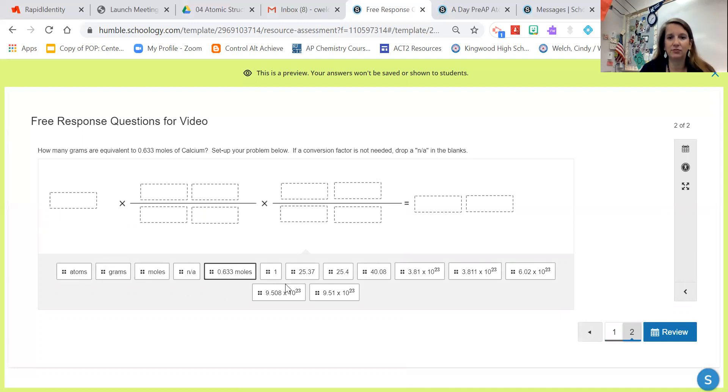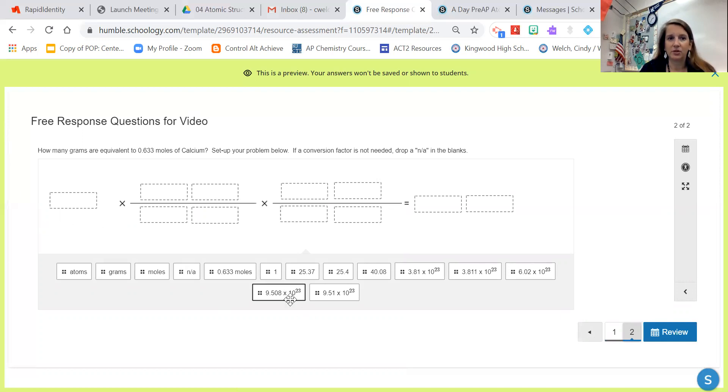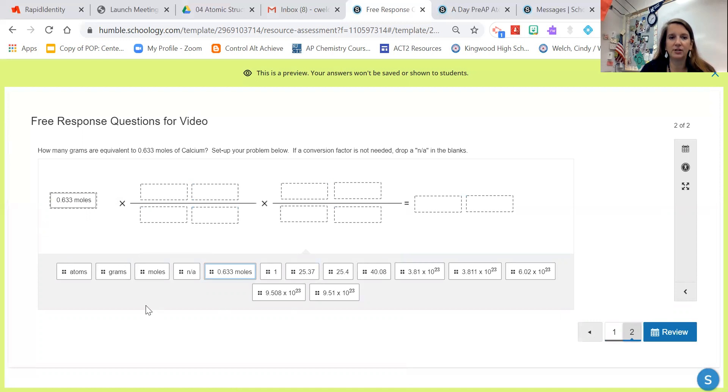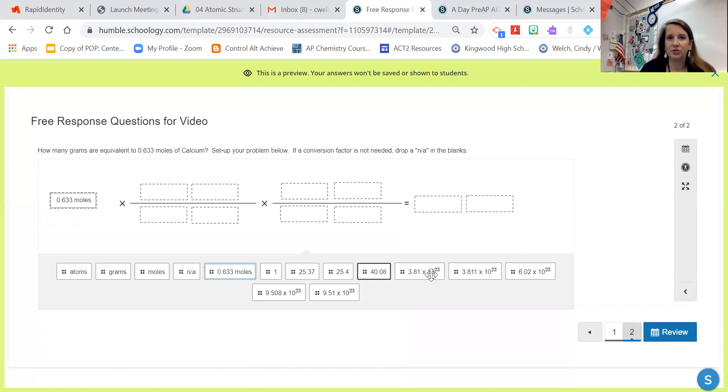You can see we have a bunch of choices down here. Well, I know the first thing I have to put in this box is what I'm given, so I've got to find 0.633 moles of calcium. Now you can see out of my choices here, I've got all of the units listed first, and then I have a handful of numbers to choose from.